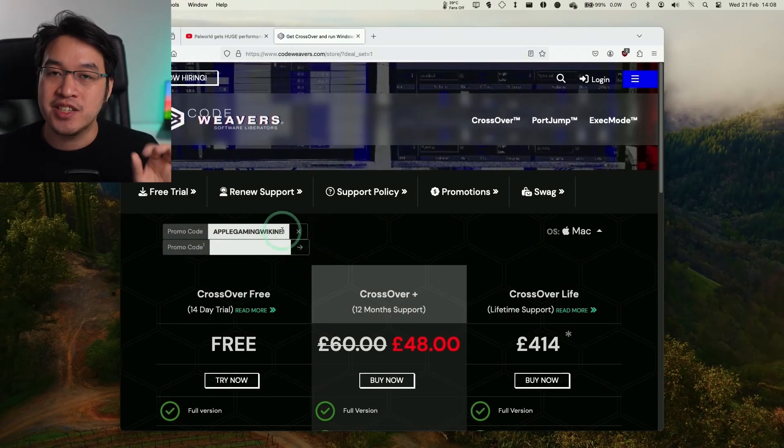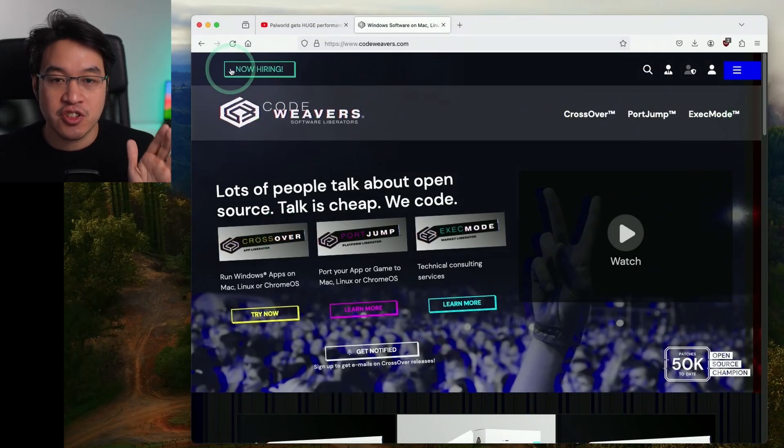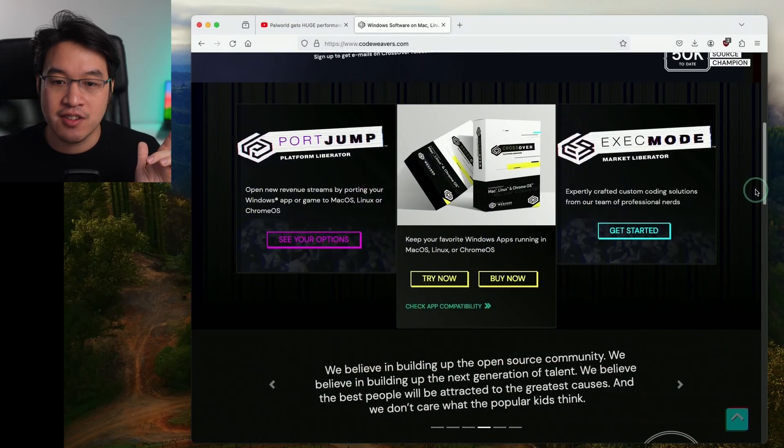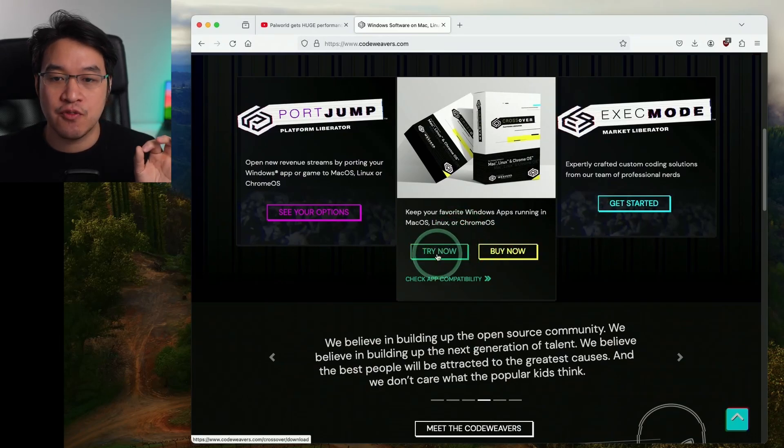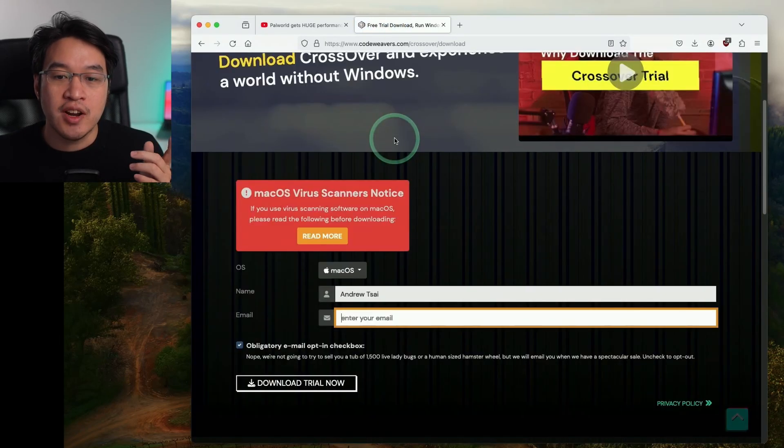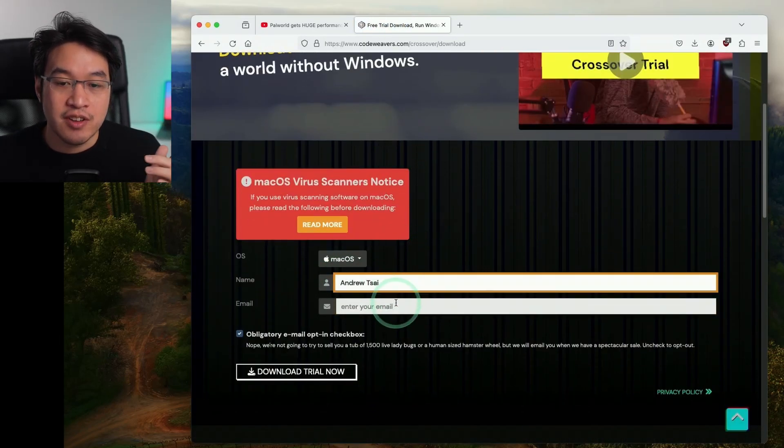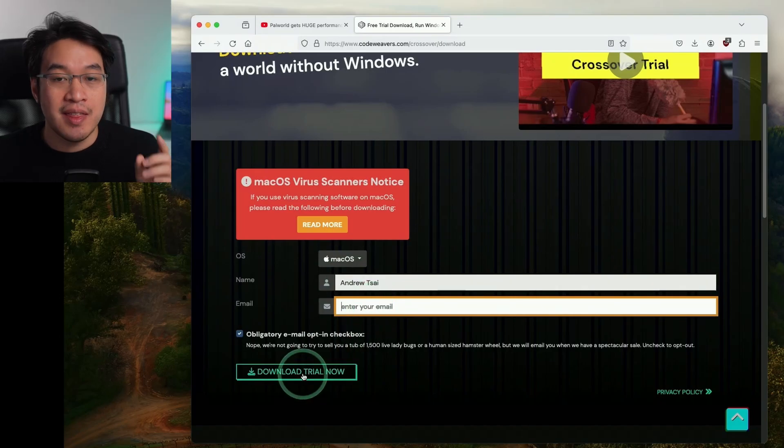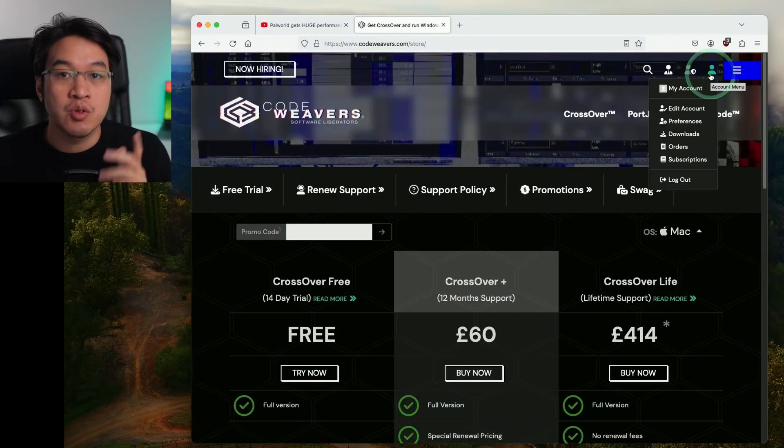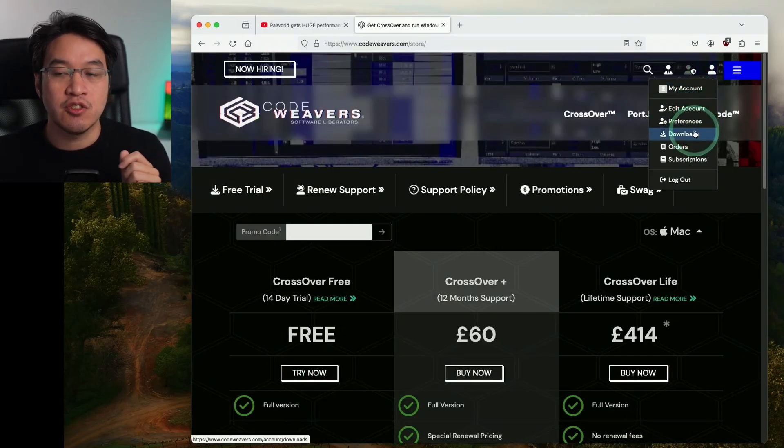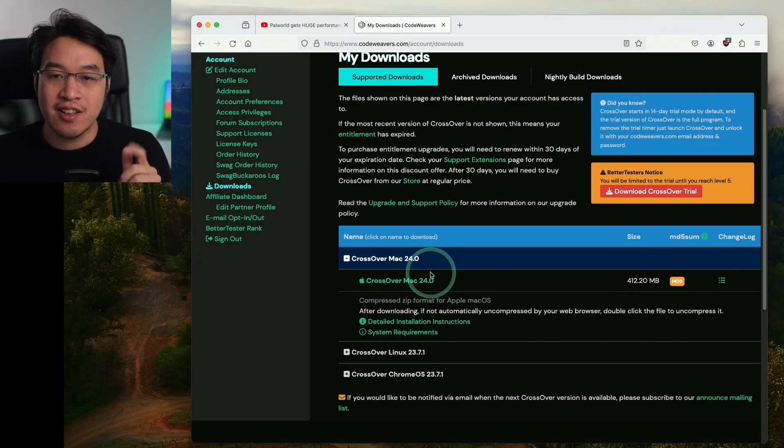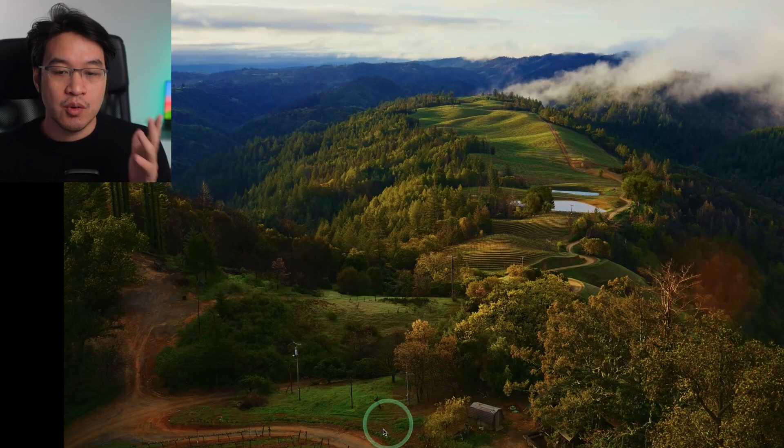If you're not ready to commit to a full purchase of CrossOver, go back to the homepage and scroll down to find the fully-featured 14-day free trial. Press the Try Now button, scroll down, and enter your name and email address. I'm going to press Download Trial Now. Once you've made a purchase, log into your CodeWeavers account, go to the Downloads button, and download the latest version of CrossOver.